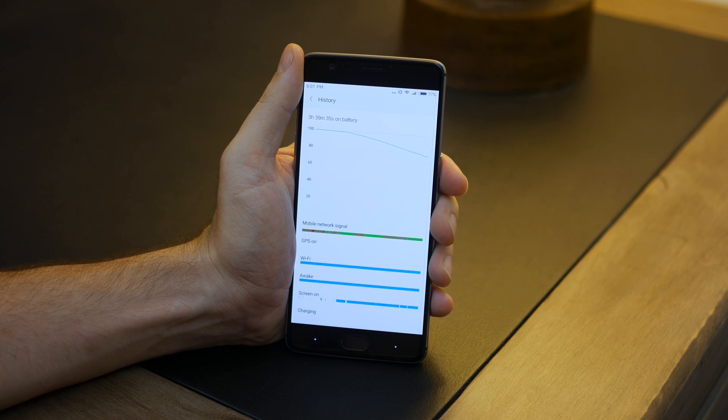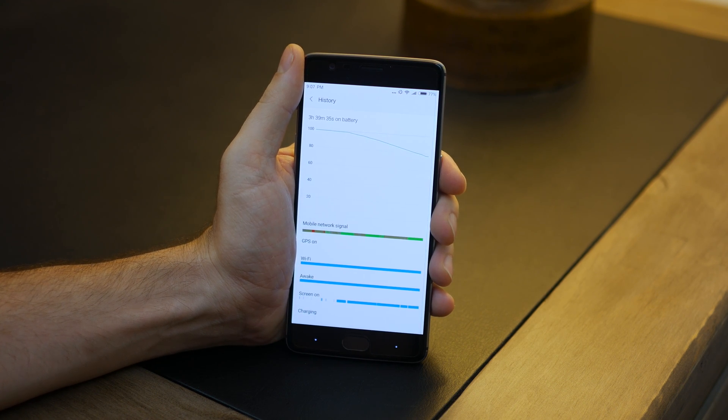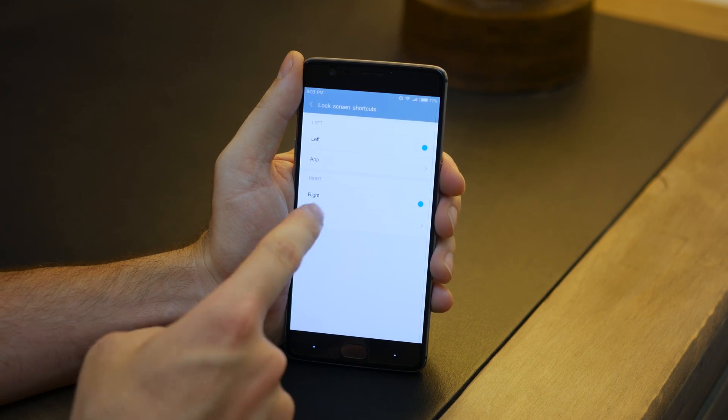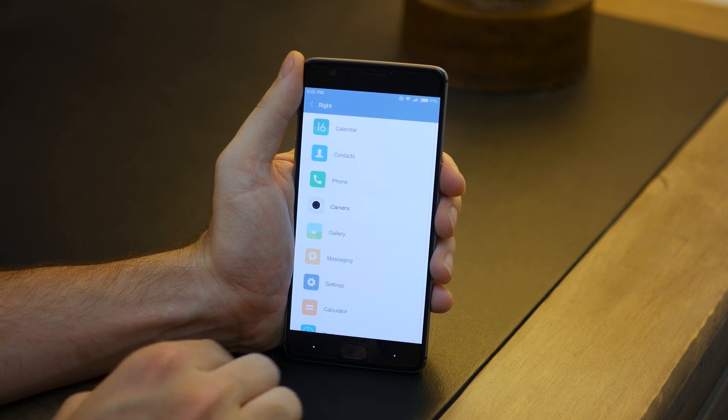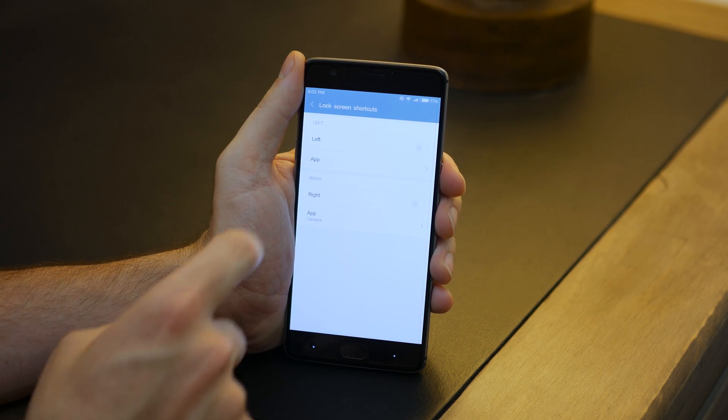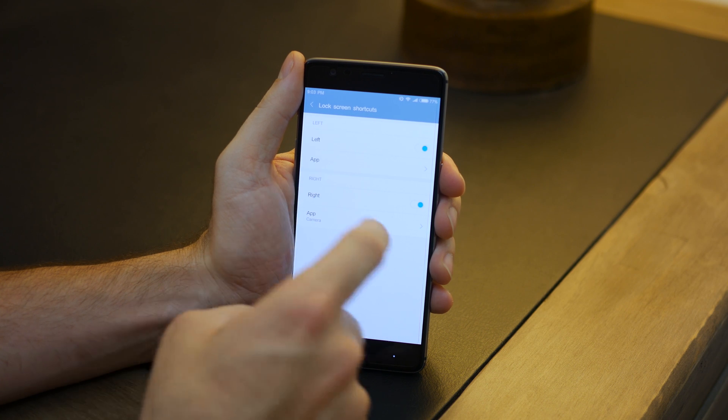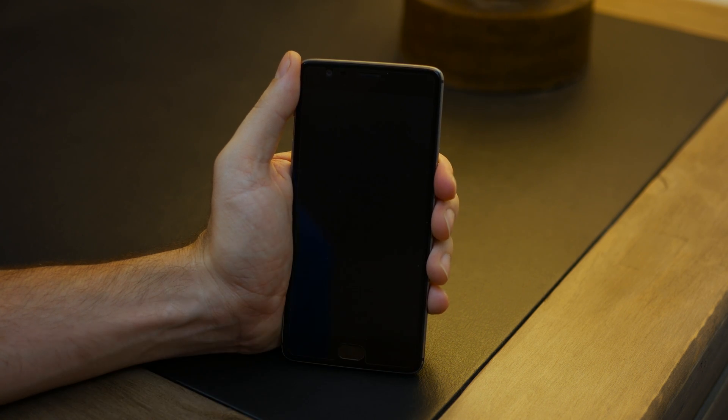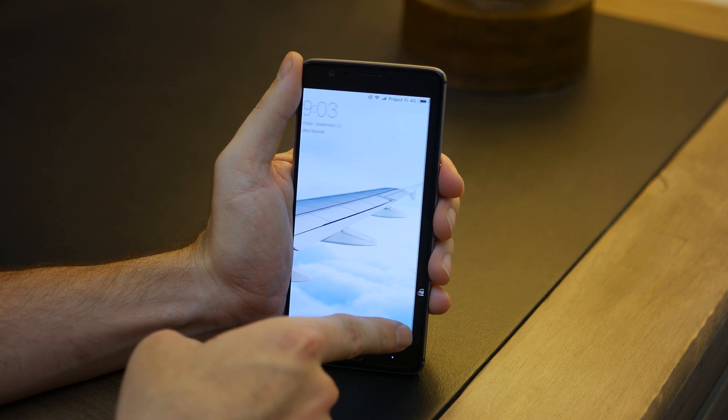It's a completely different approach than stock Android, a lot cleaner than other heavily skinned ROMs, and even with the features I've shown you, there are still a large number of other great options found throughout the ROM that will be very useful.